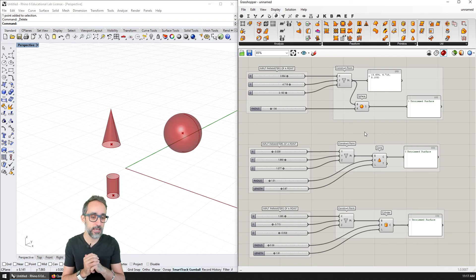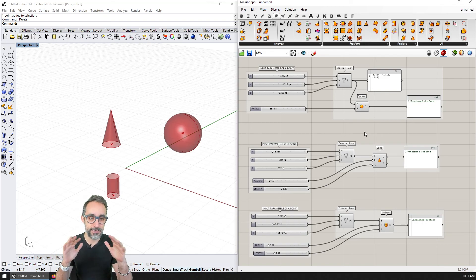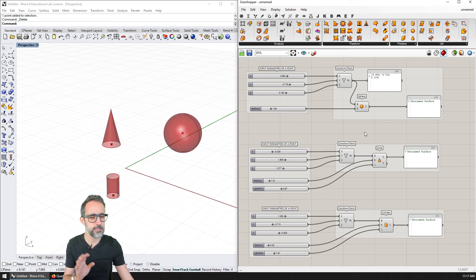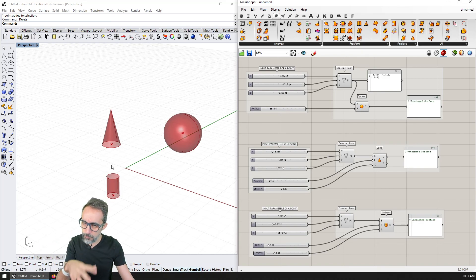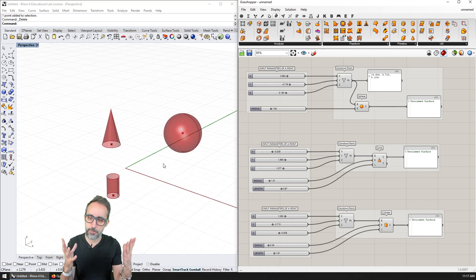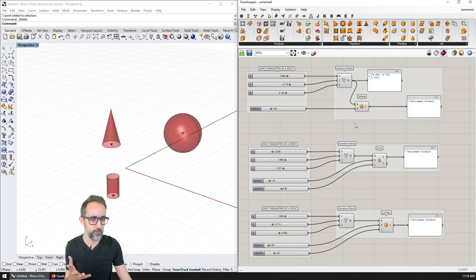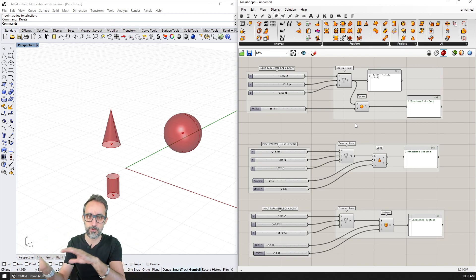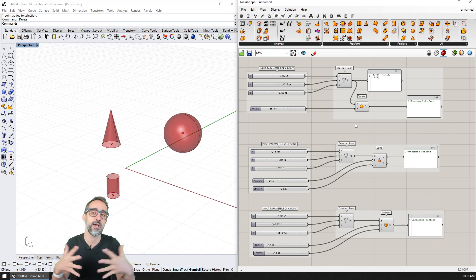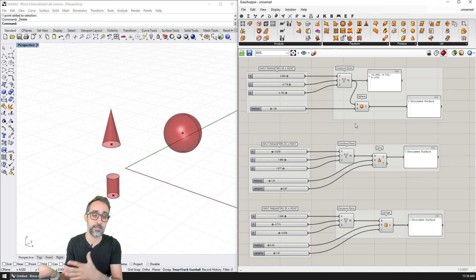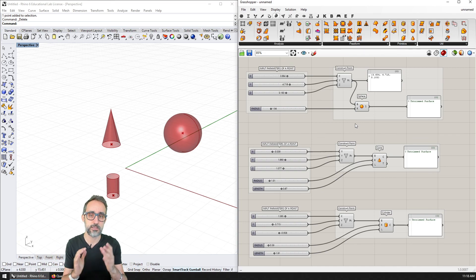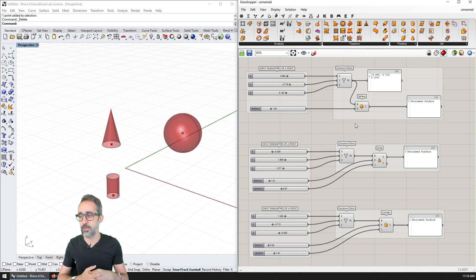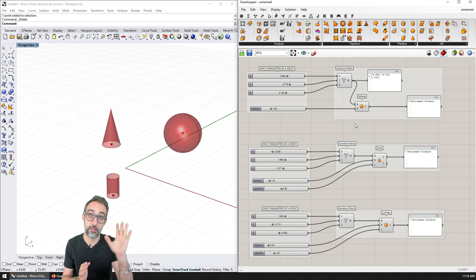Before we wrap up — in the next video, I'm going to explain what happens now that we have some parametric geometry in Rhino. What do we do with it? How do we bring it out from Grasshopper into Rhino? What is the relationship between Rhino and Grasshopper, and how can we export this somewhere else? Let's take a look at that in the next video. Thanks a lot.